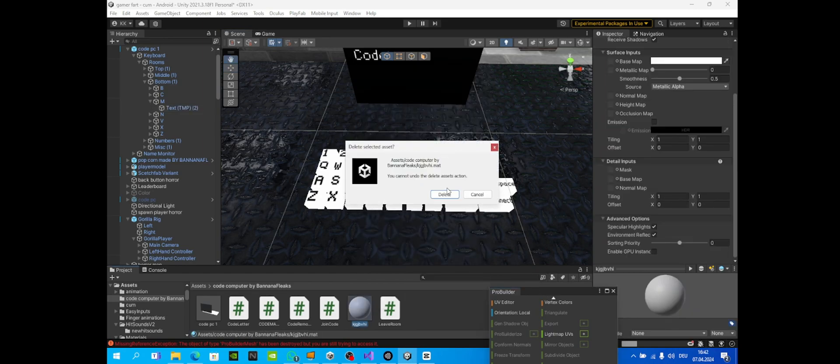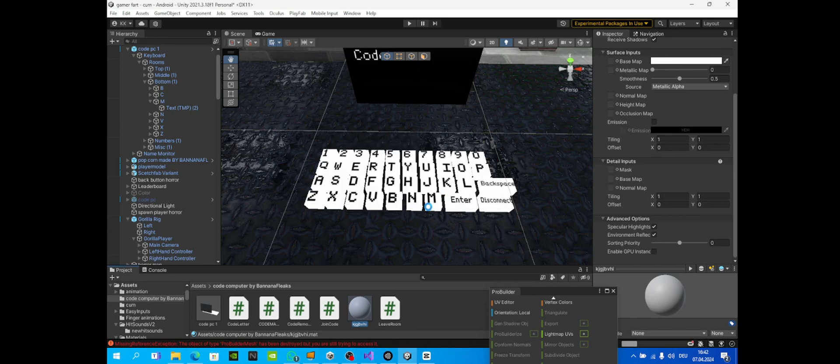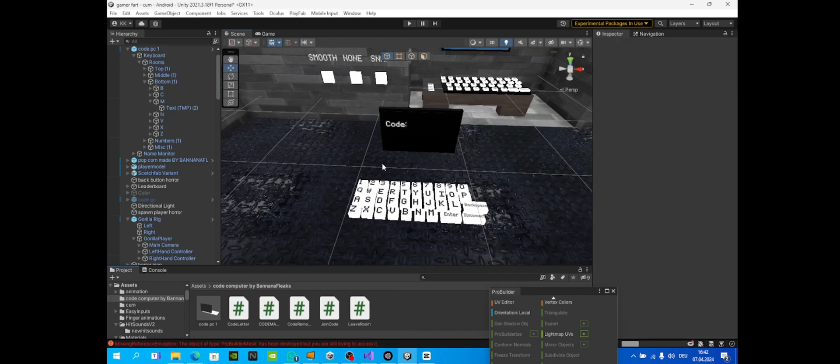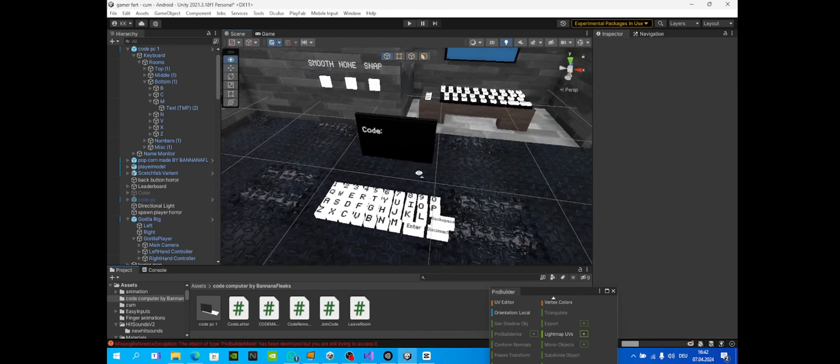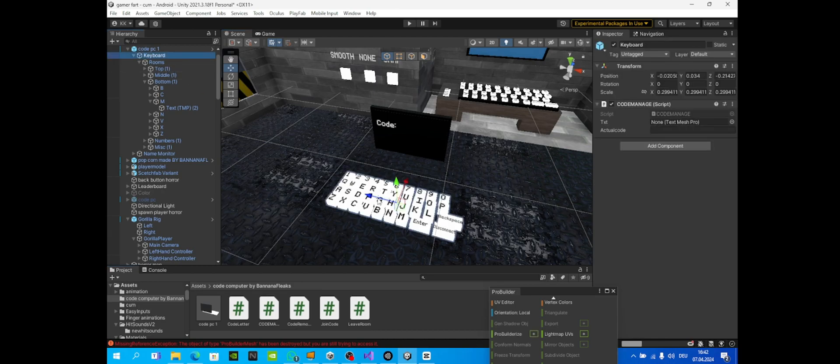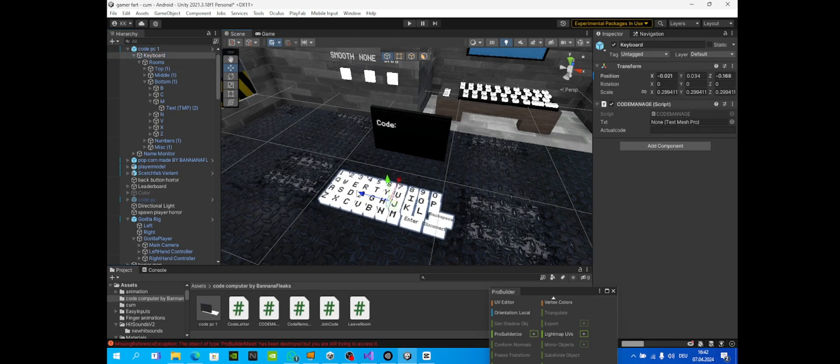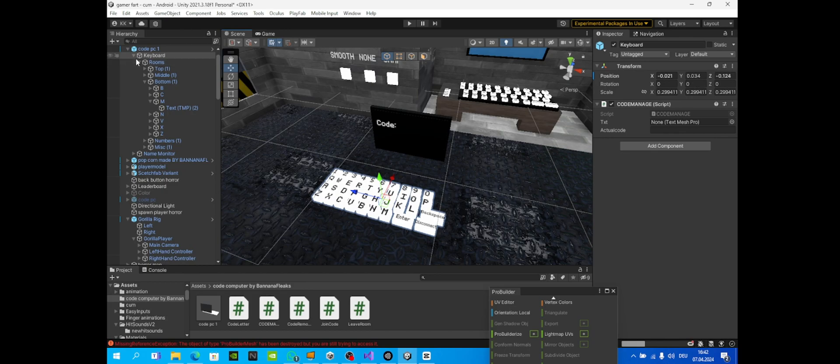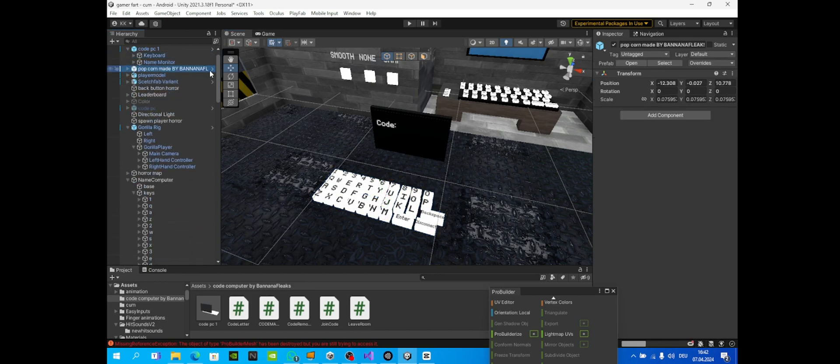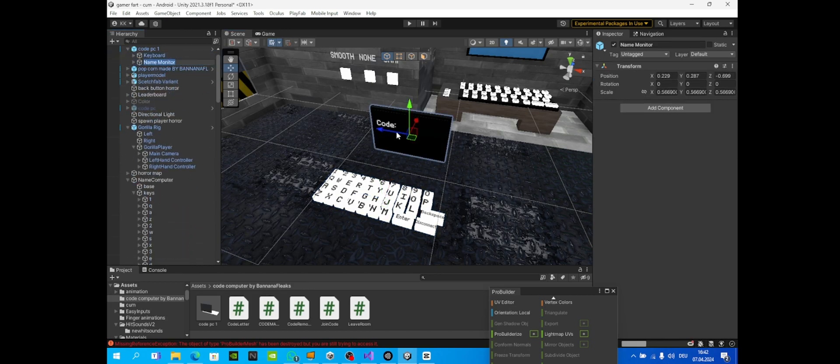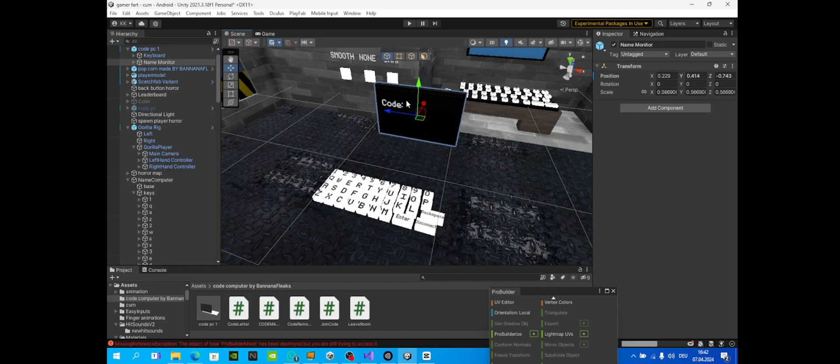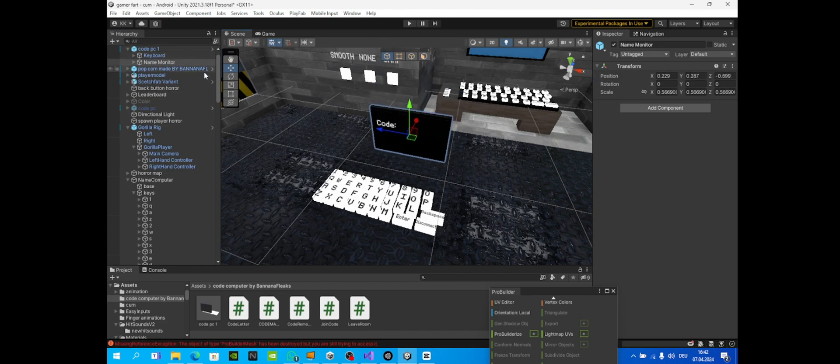Once that's done, you should be actually done. That should be your code PC. You can place it wherever you want, you can move the keyboard separately under here, move the name on, move the monitor like this. And that's it. Have a good day, bye.